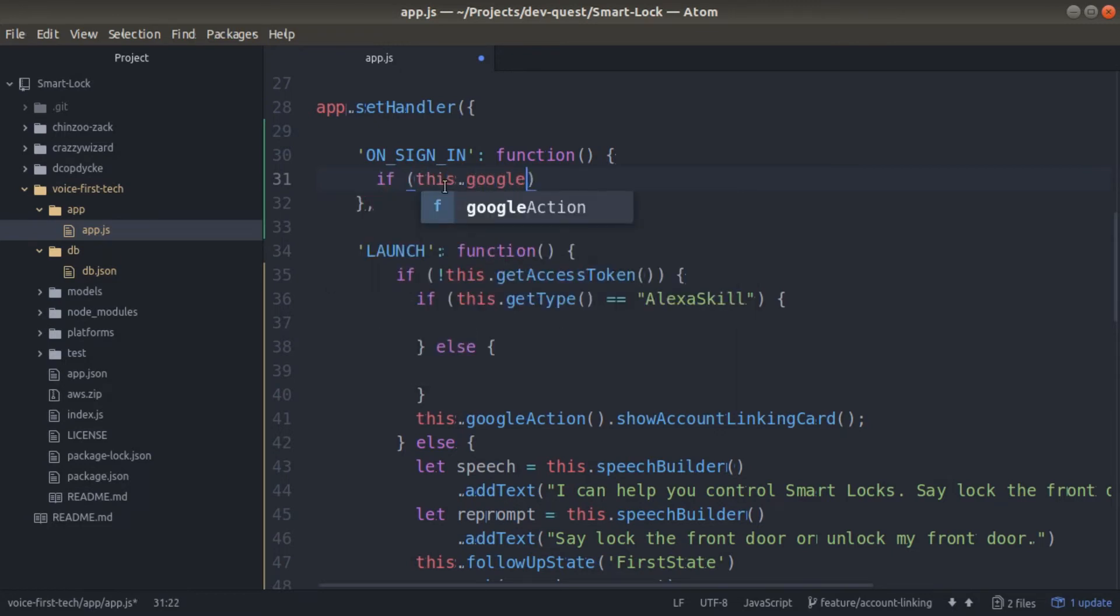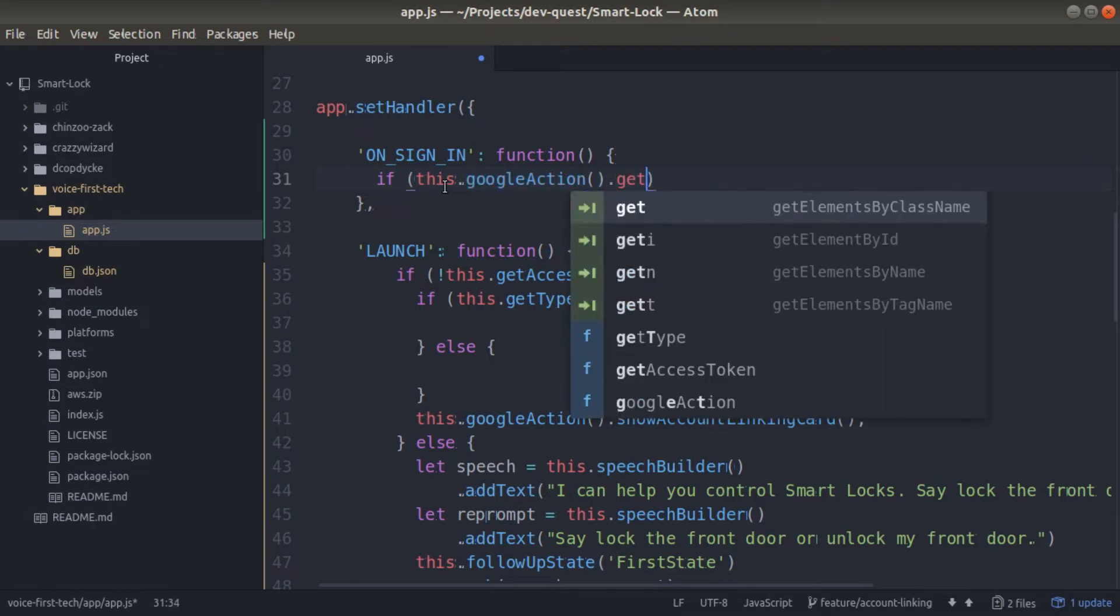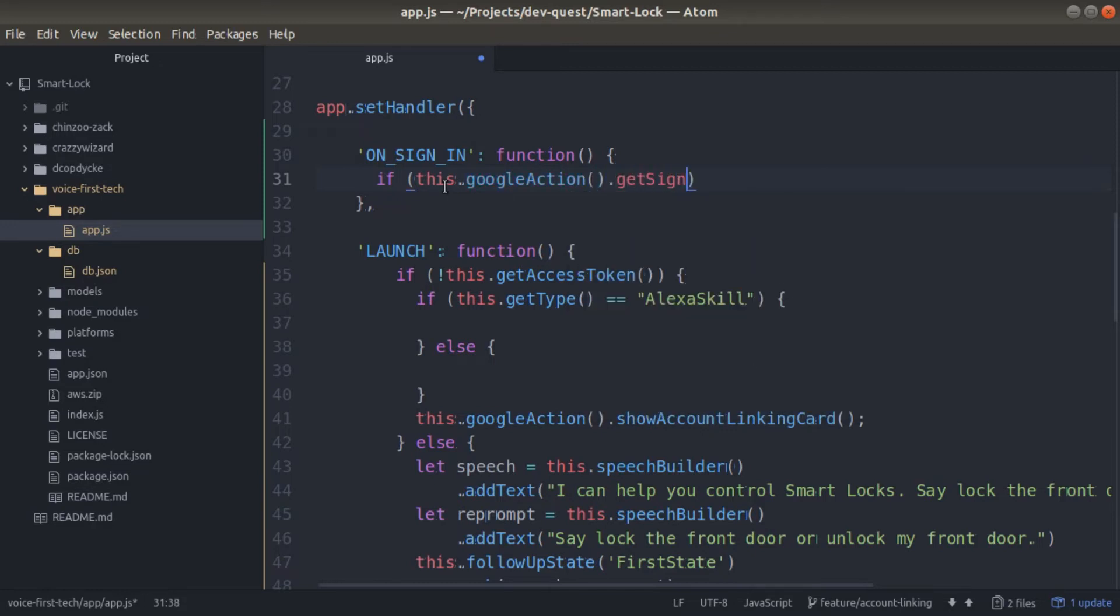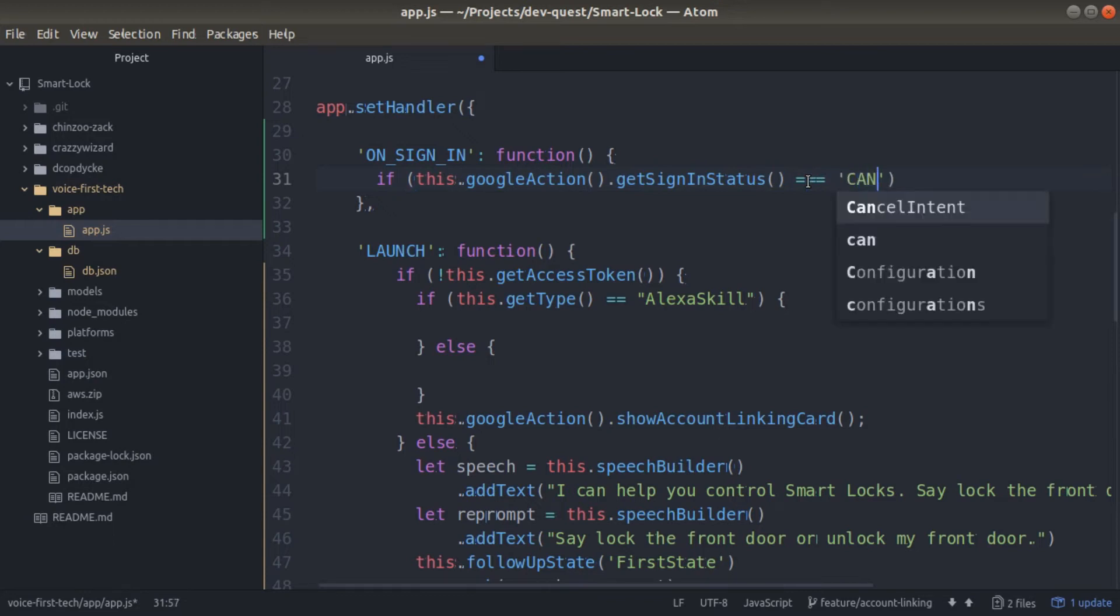Inside of the onSignIn, we'll have a couple if statements. The first if statement will say, if this.googleaction.getSignInStatus is equal to cancelled, this means that a customer cancelled before they finished signing in on their account.